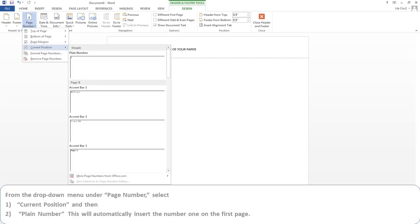From the drop-down menu under Page Number, select Current Position, and then Plain Number. This will automatically insert the number 1 on the first page.